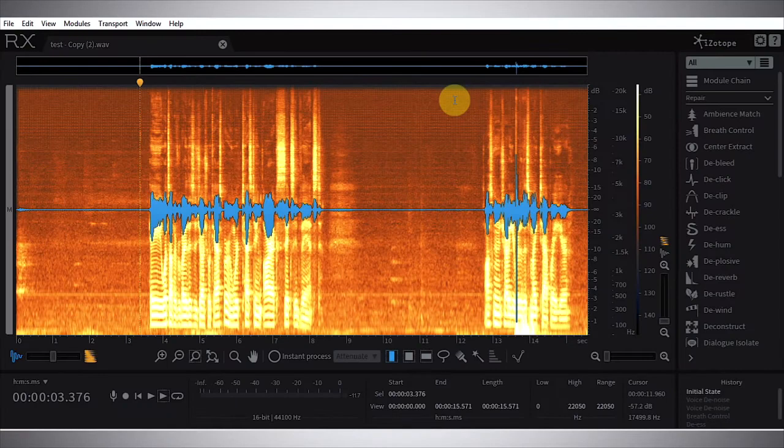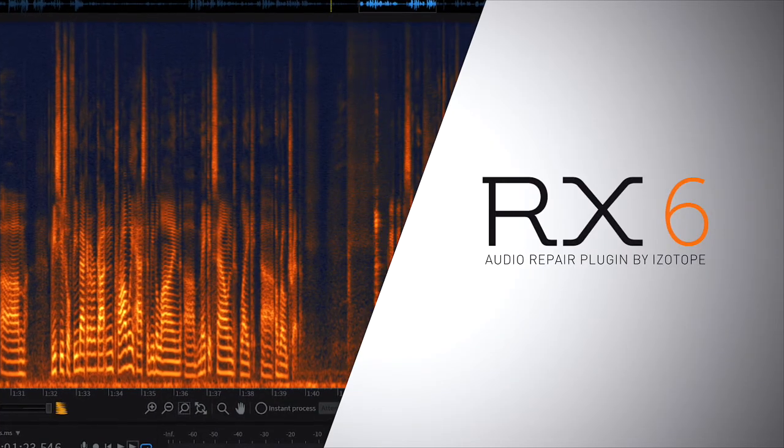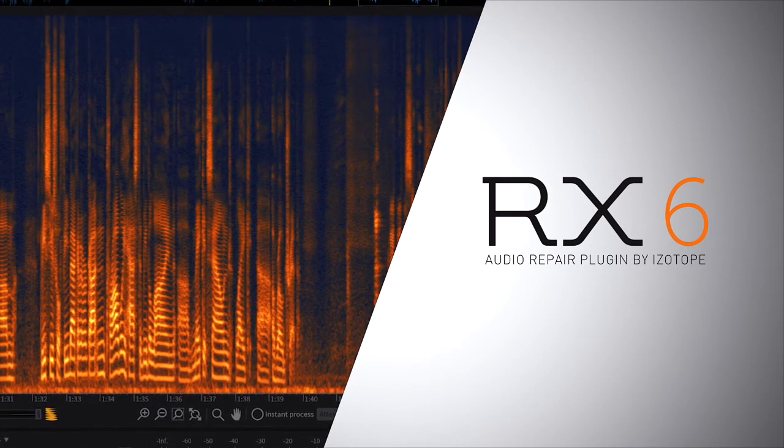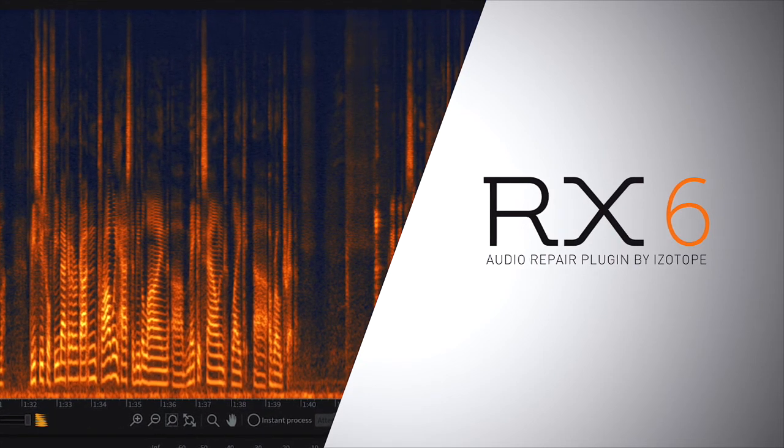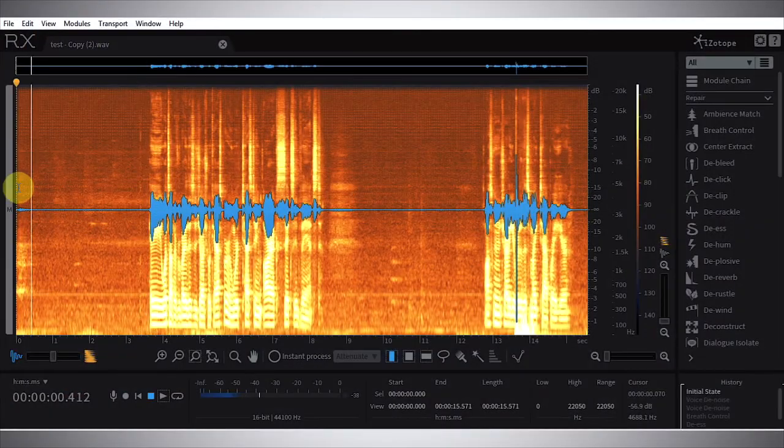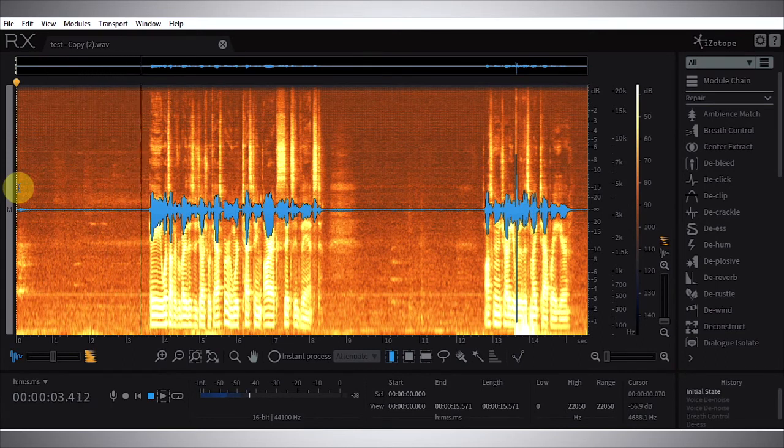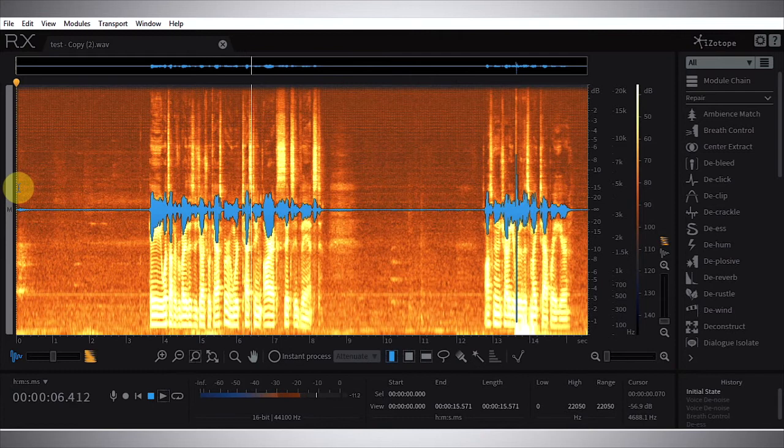Hey what's up everybody, this is Joshua Casper. I'm here with Plugin Boutique and today we're checking out RX-6 Advanced. In this tutorial we're going to be using RX-6 Advanced to clean up this vocal take.